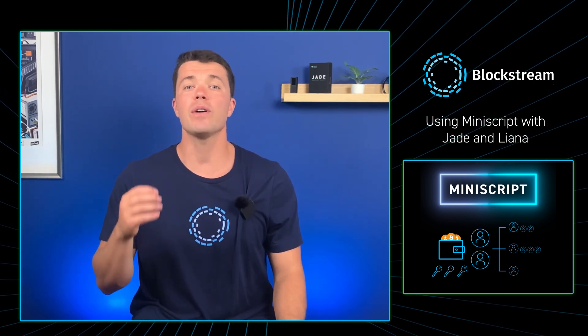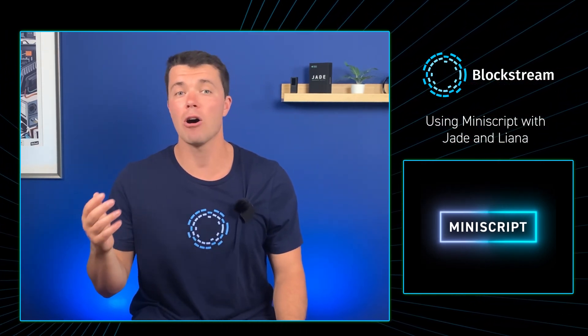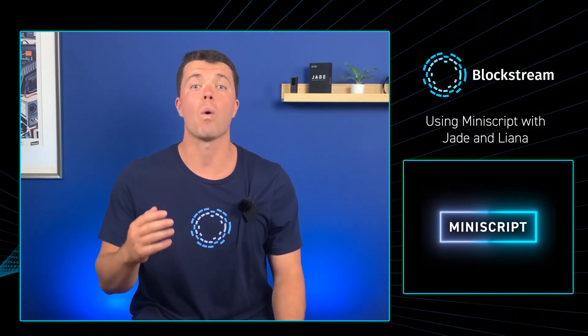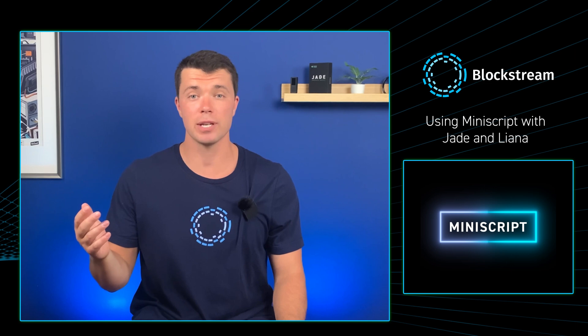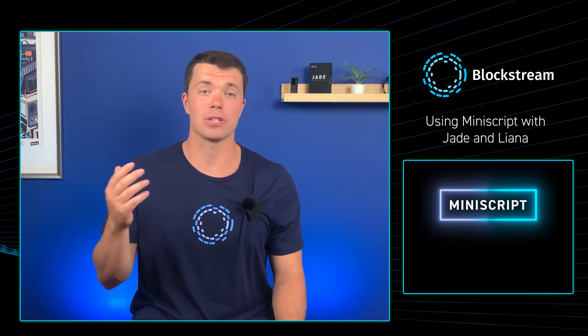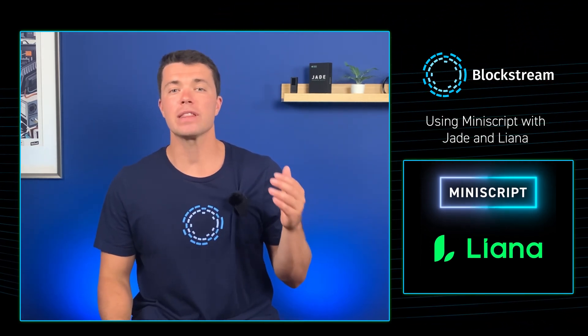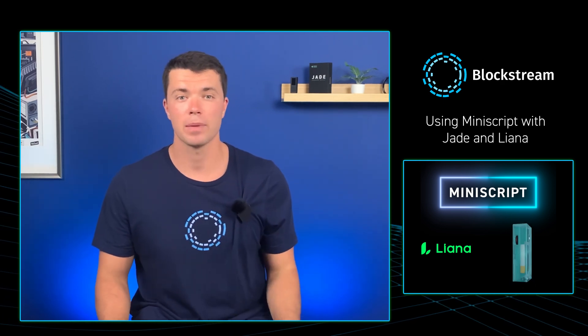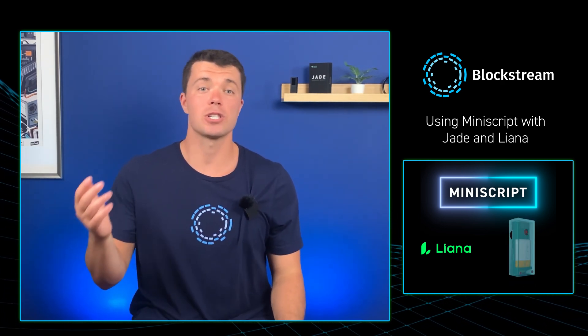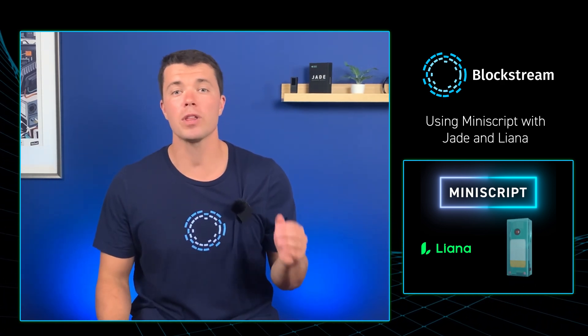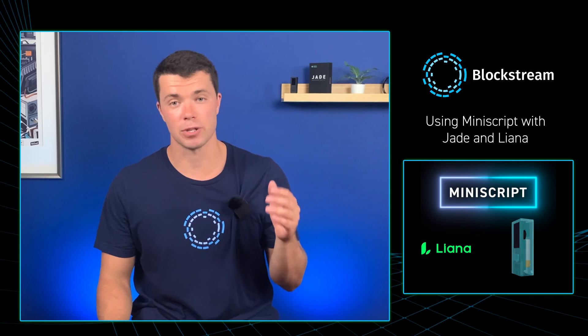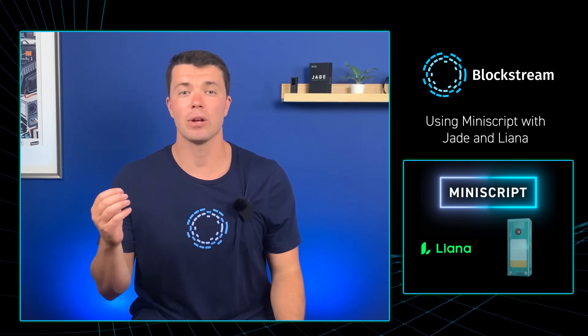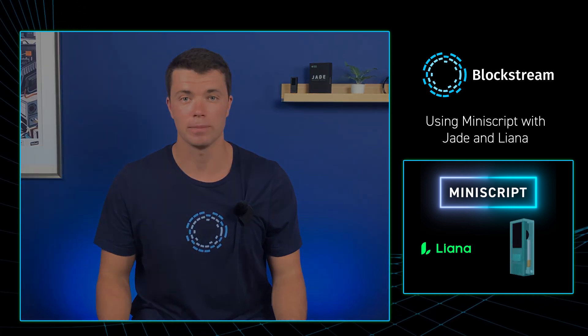Now that we've gotten a little more in-depth into how Miniscript actually works, and why you might want to use it, let's show you how to actually use it. Today, I'll be using the Liana wallet to use Miniscript with Jade. There will be more Bitcoin wallets such as Blockstream Green compatibility with Miniscript coming soon. You can find the Liana download link in the description box down below.